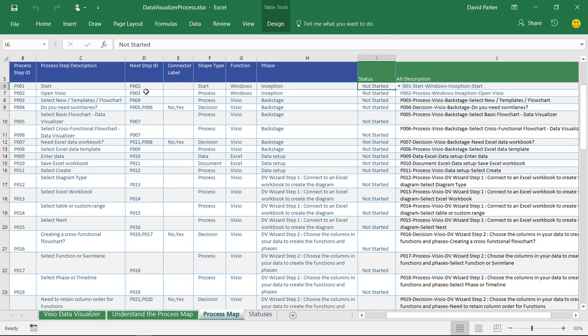Then you have these columns here which tell you where to connect to next. In this case the start is going to connect to the function or process OpenVisio. I've split them by obviously particular shape types there and then by other function and the phase.